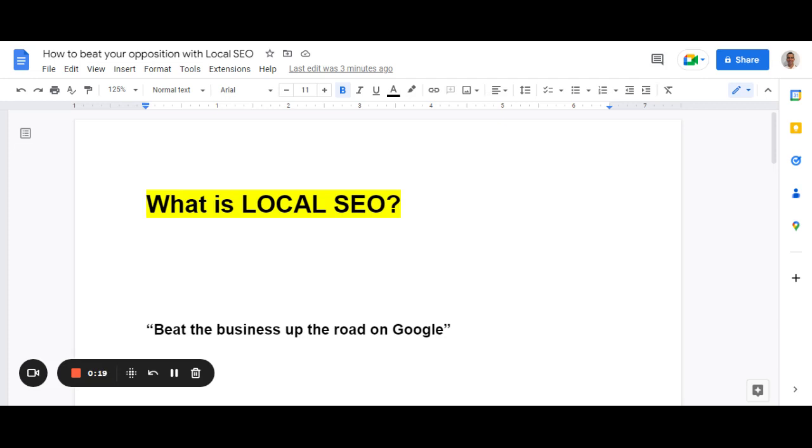So what is local SEO? Local SEO means beating the business up the road on Google. For example, you've got two cafes nearby, you own one, you want to beat the other people. It's a local business. You want to win that local SEO, that local Google search. Winning that is really important for your business because people are local. They want to find local solutions. You're a local business.